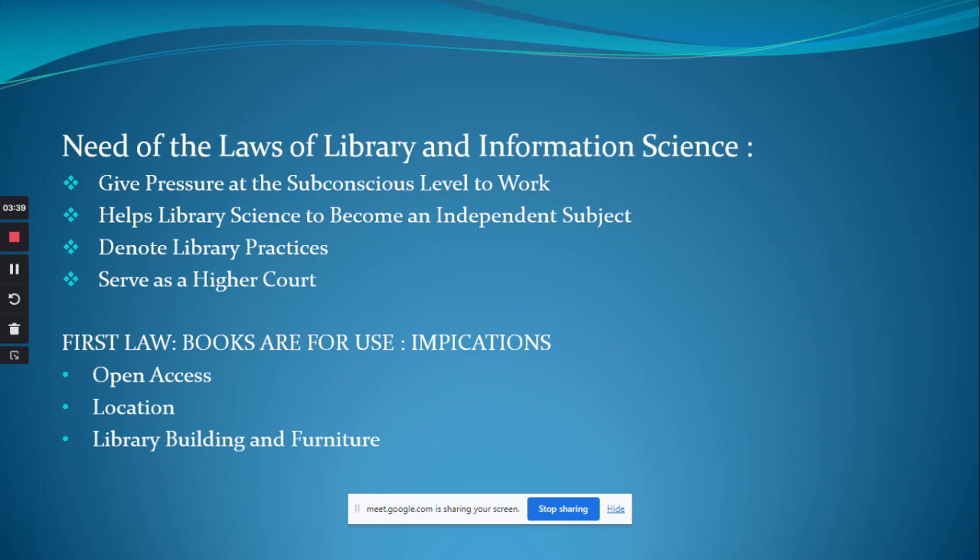These laws serve as a higher court, applicable to any problem in the areas of library science, library service, and library practices.